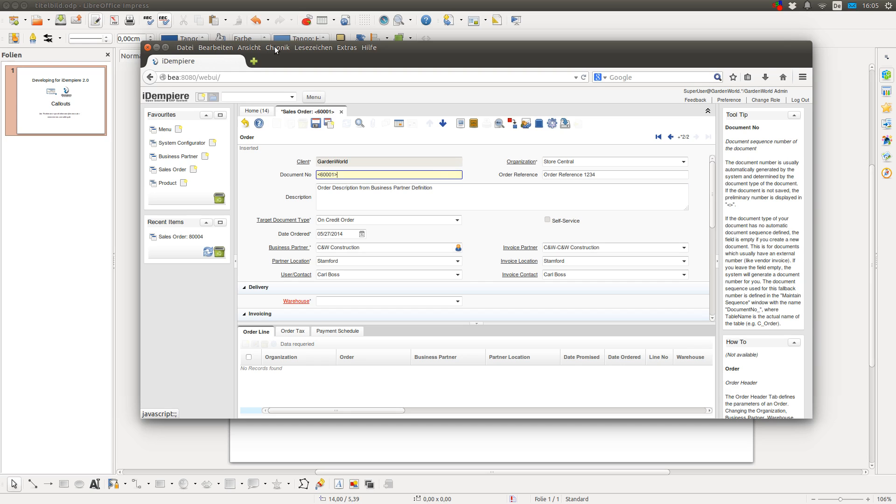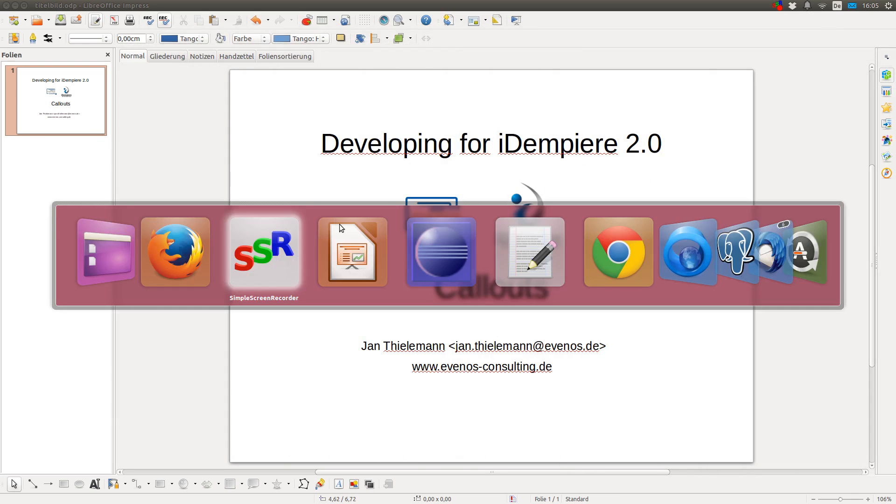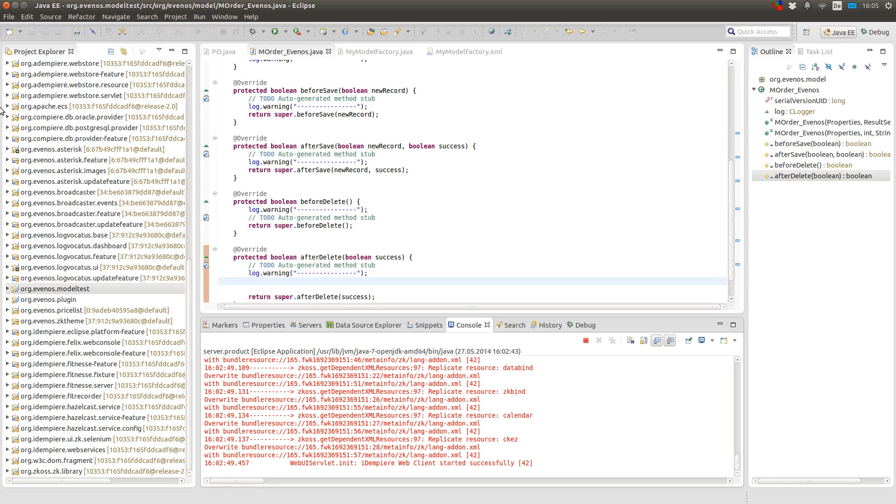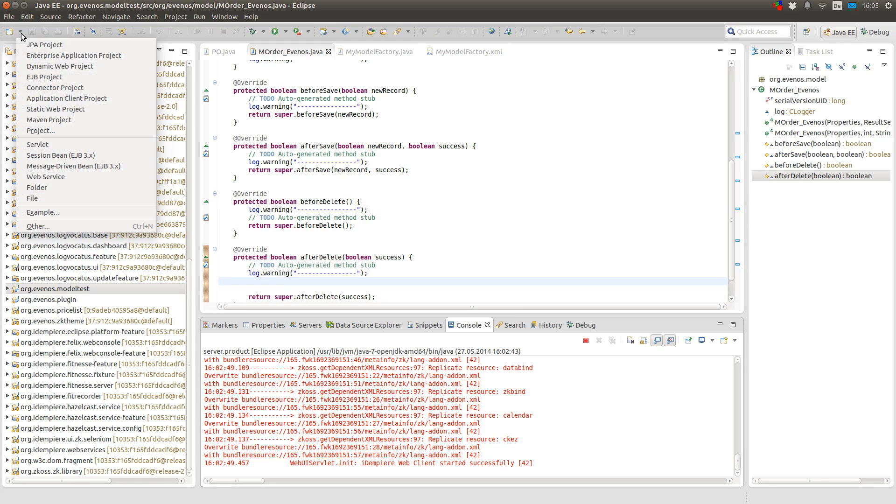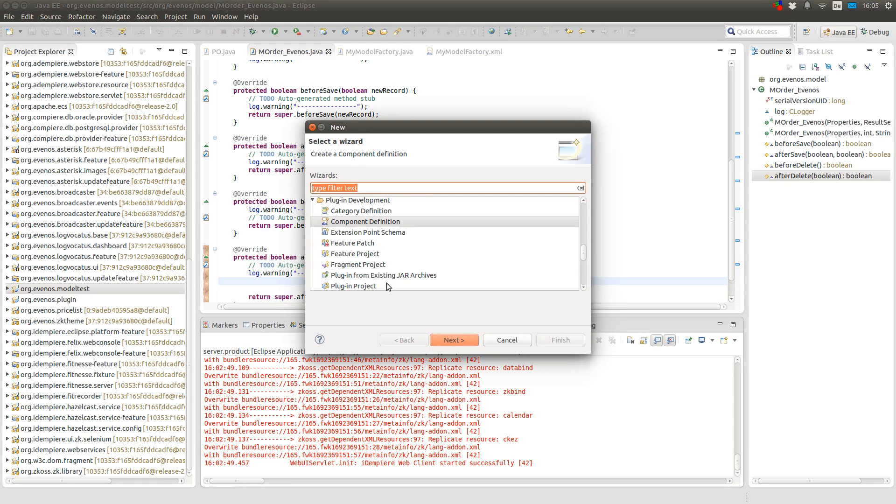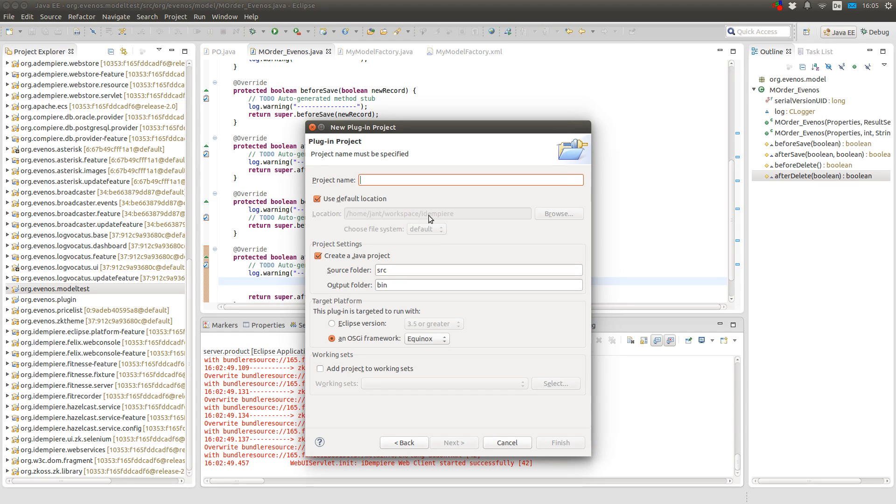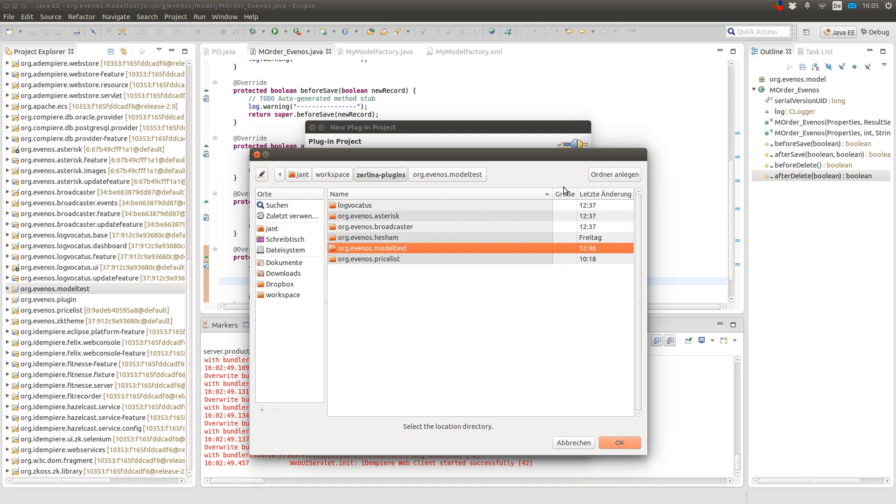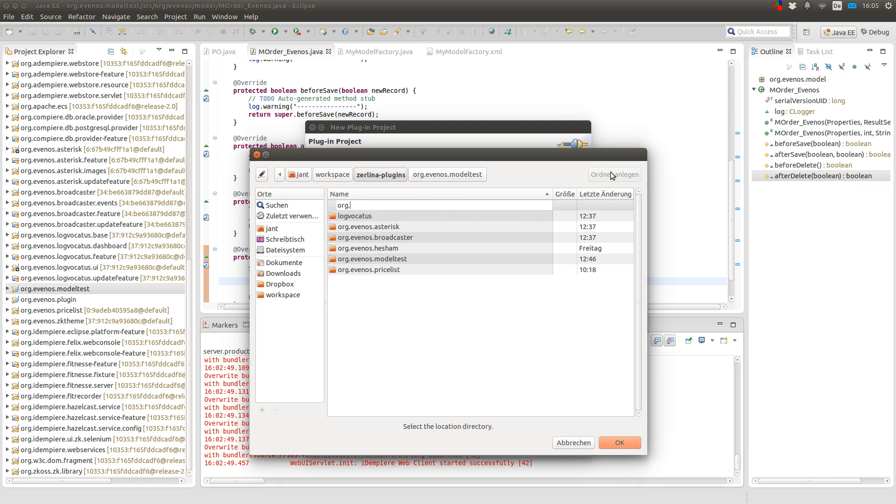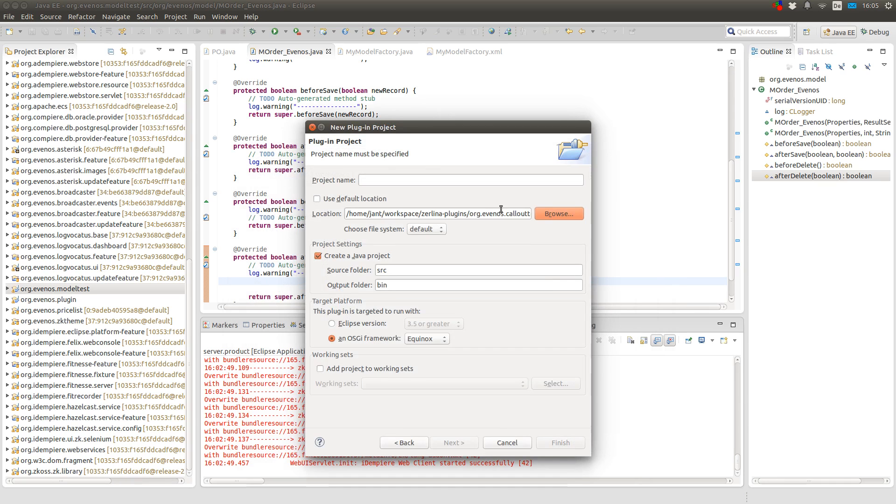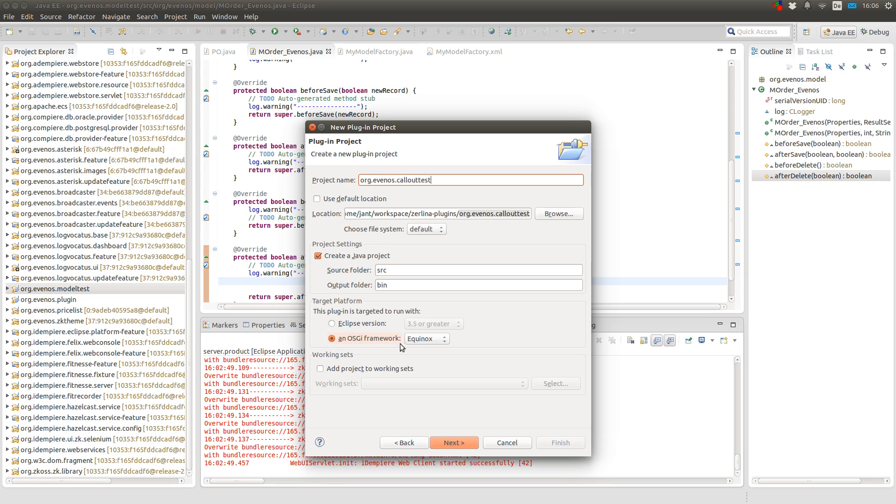So how can you create your own callouts? To do this, the first thing you do is create a new plugin. And since I don't want to put my plugin into the core, I uncheck the use default location checkbox and create a new directory. I use the same name as my project's name. I choose the Equinox OSGI framework.